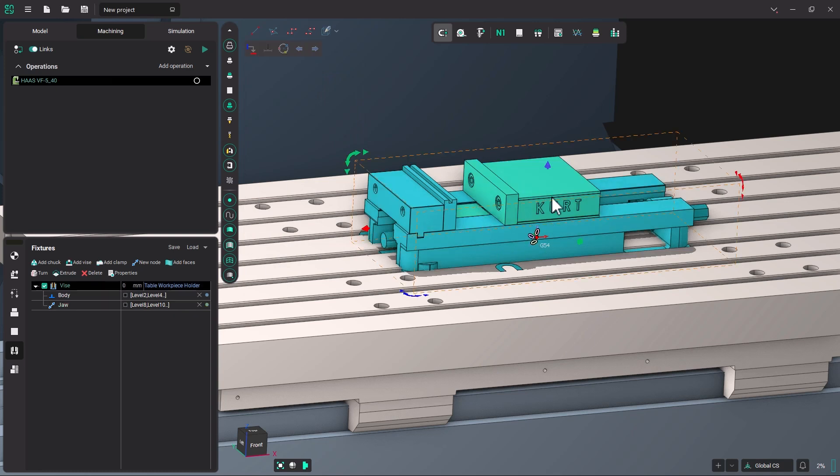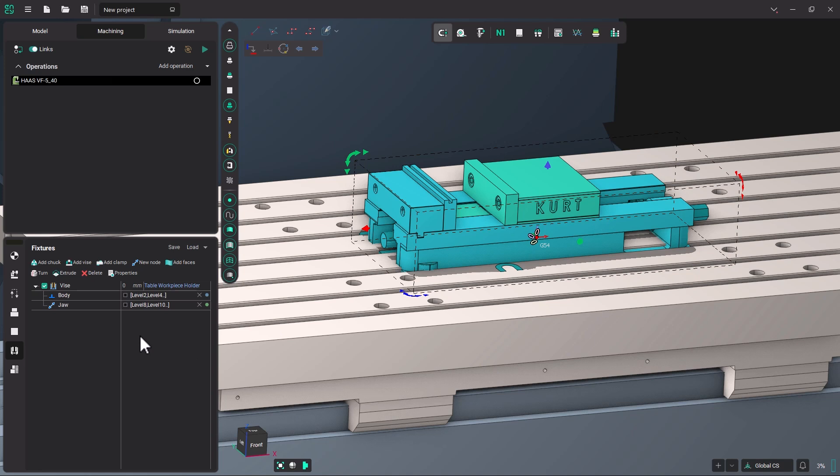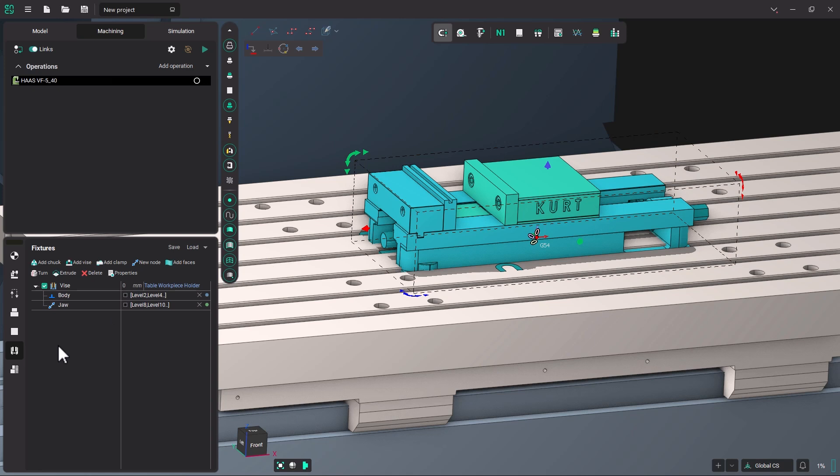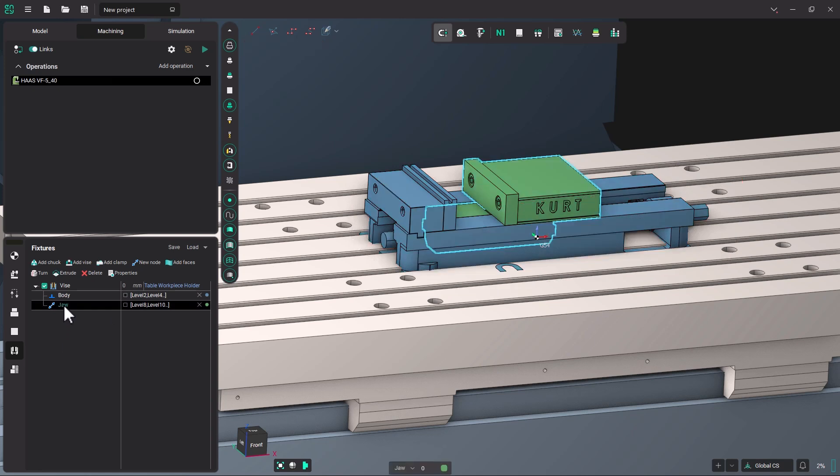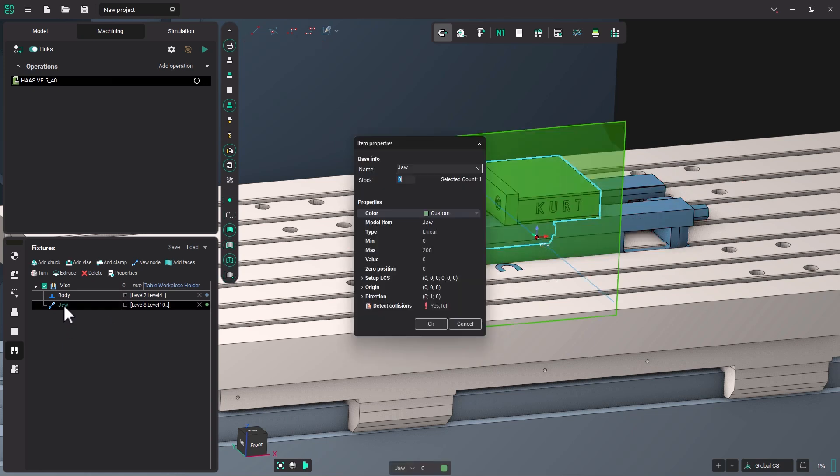But we have to establish which direction this movable jaw will move. So we need to go over to jaw, and double-click. And find the direction here. Double-click that.